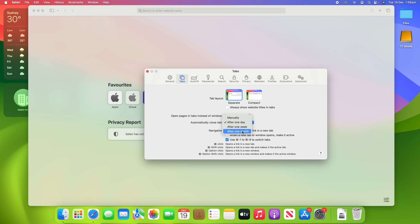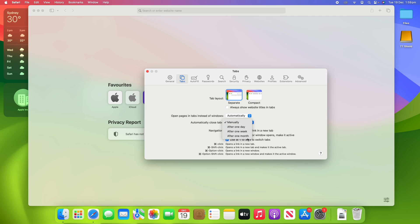By default, it's on manually, so it will never close your open tabs automatically—you'll have to close them yourself. But this is a great way to really clean up your system and have it take care of some of your tabs a little bit for itself.